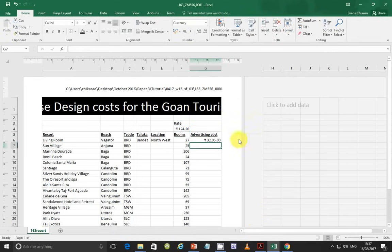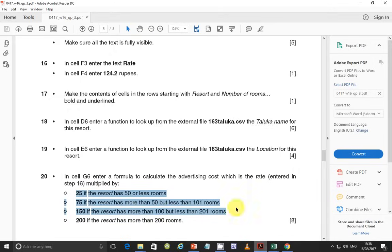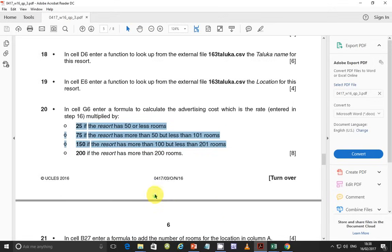The beauty about Excel is that it automatically formats the field — it inherits the property from the other field that was initially formatted. So when you replicate this formula, all the other fields will be formatted. Step 20 is done.